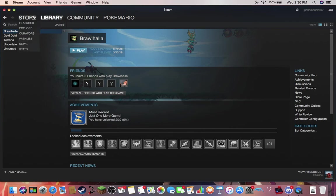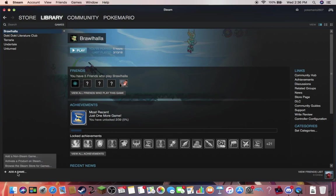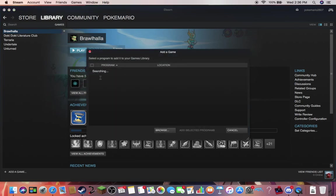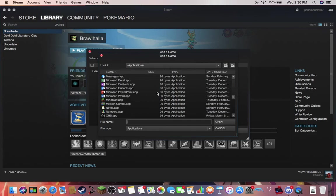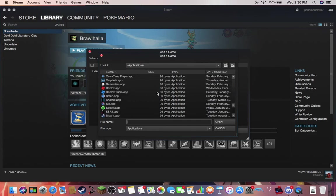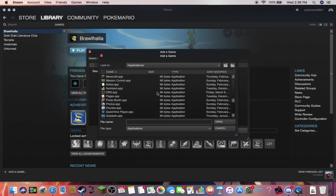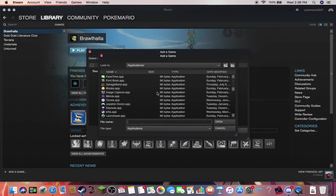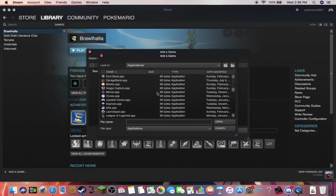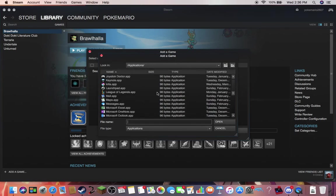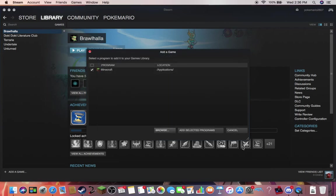You're going to want to open Steam, because you are going to need Steam for this. Go to the library, go to add a game and go to add a non-steam game, click browse, and here should be a bunch of applications. You're going to want to find Minecraft, there we go, you want to add that.